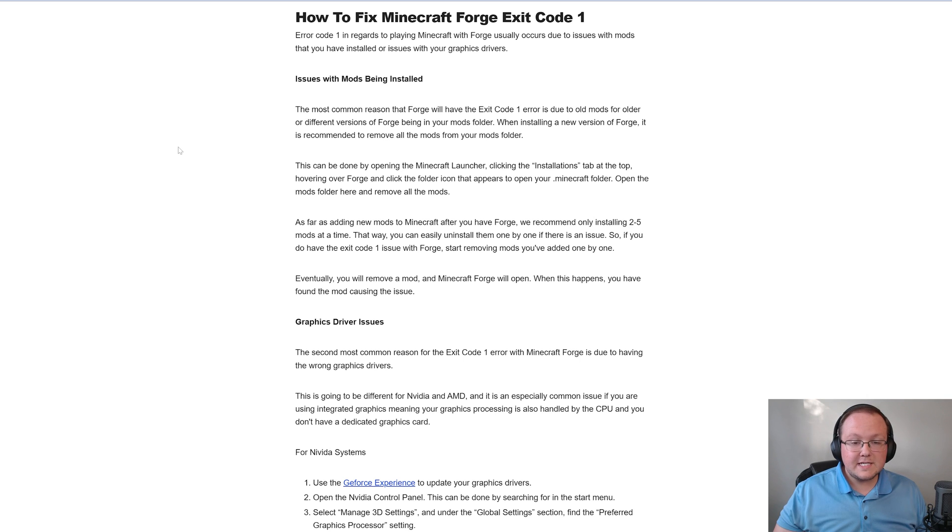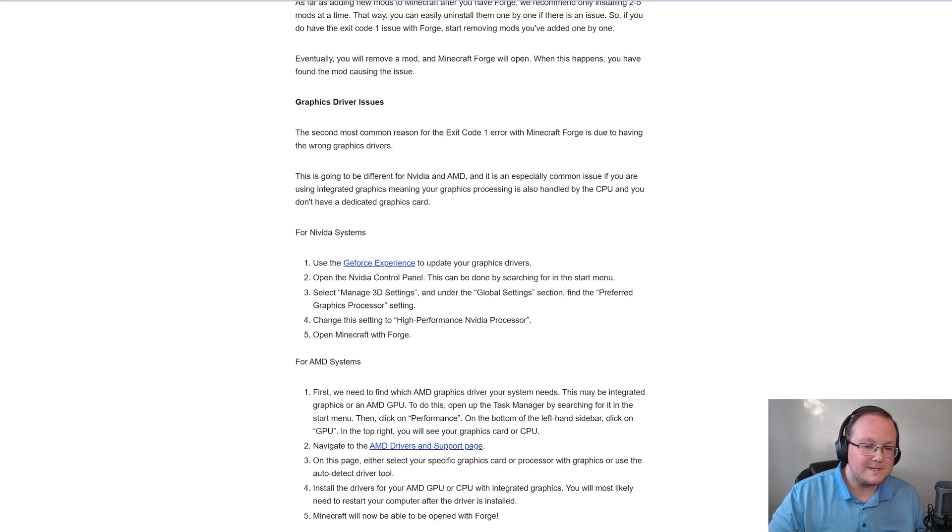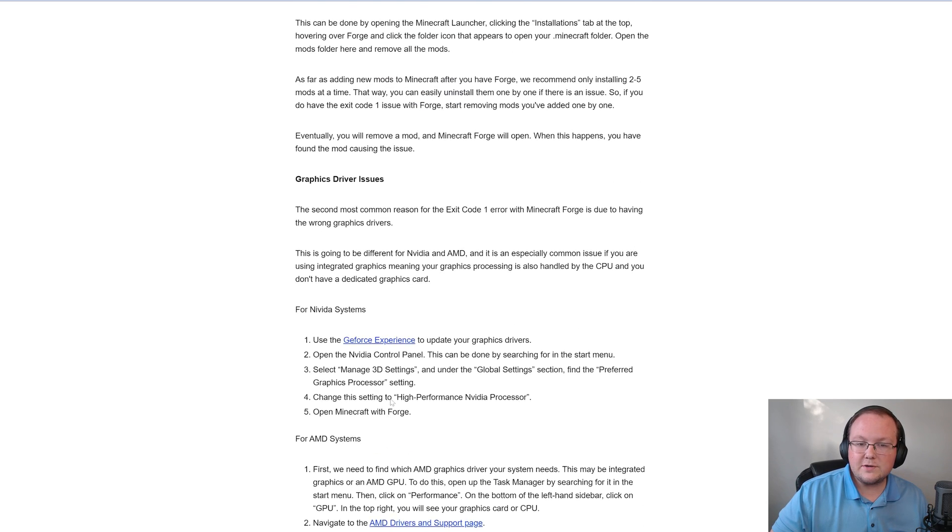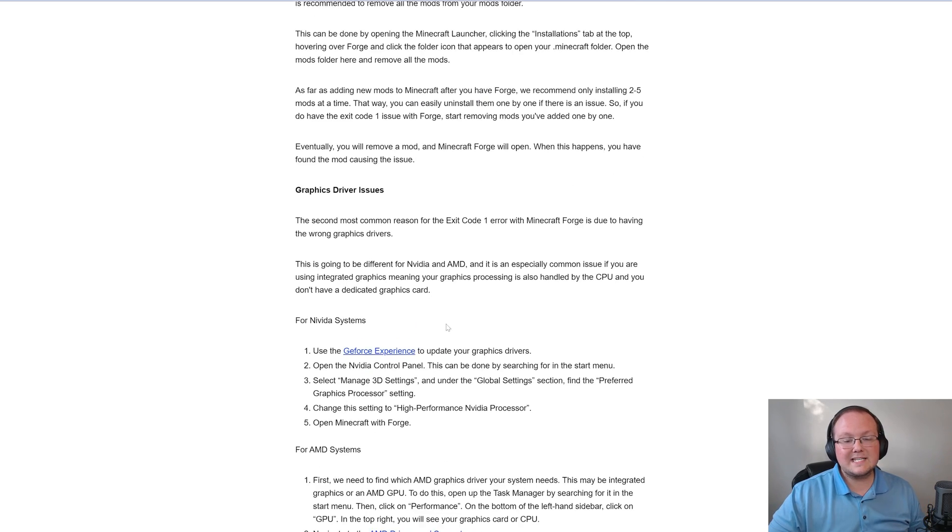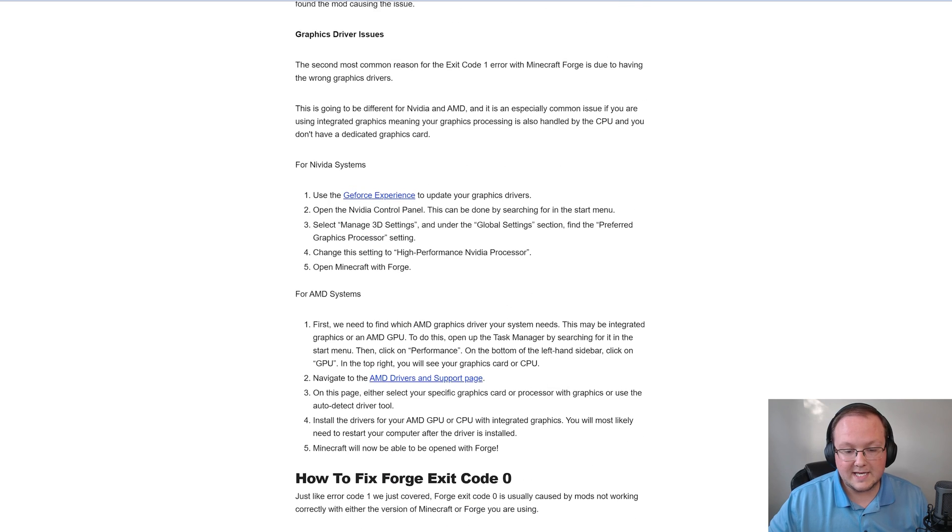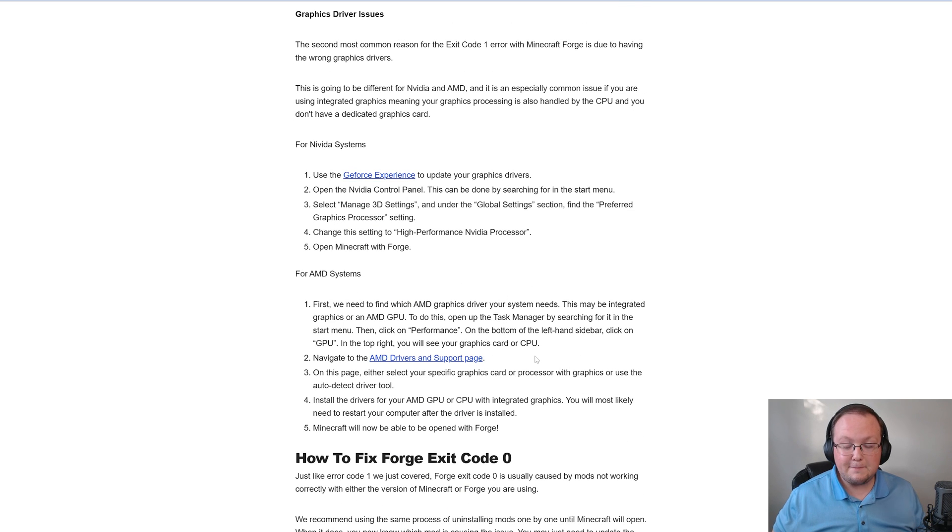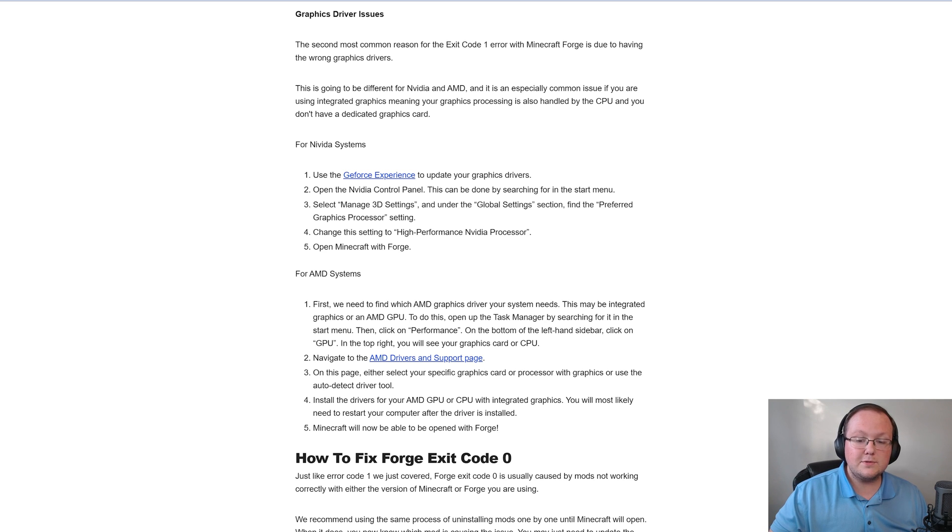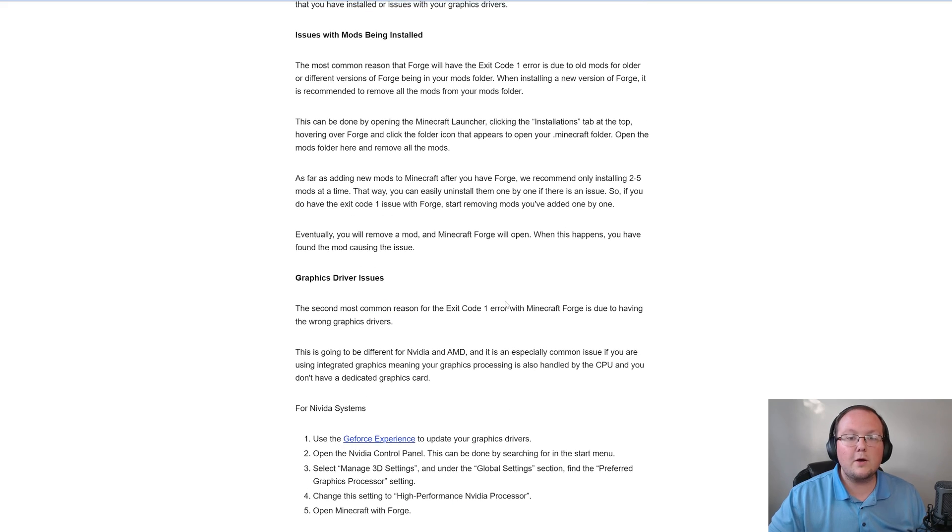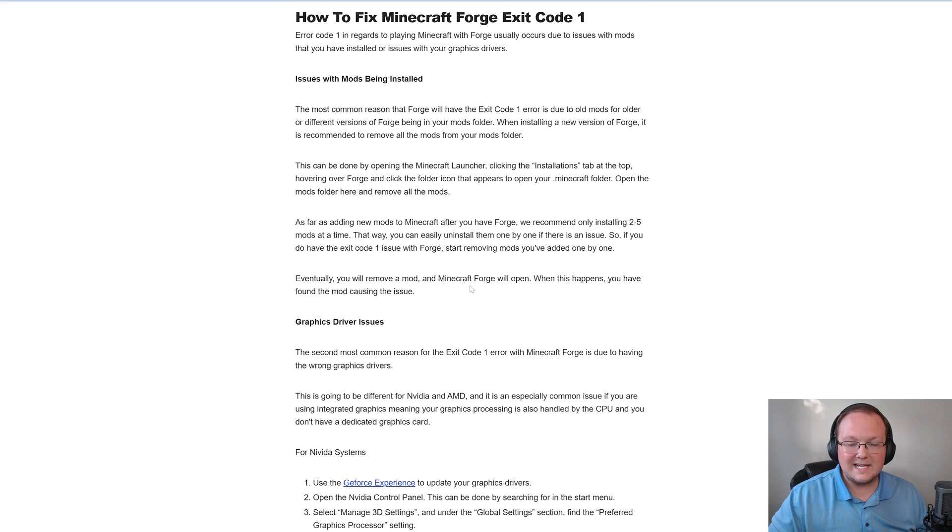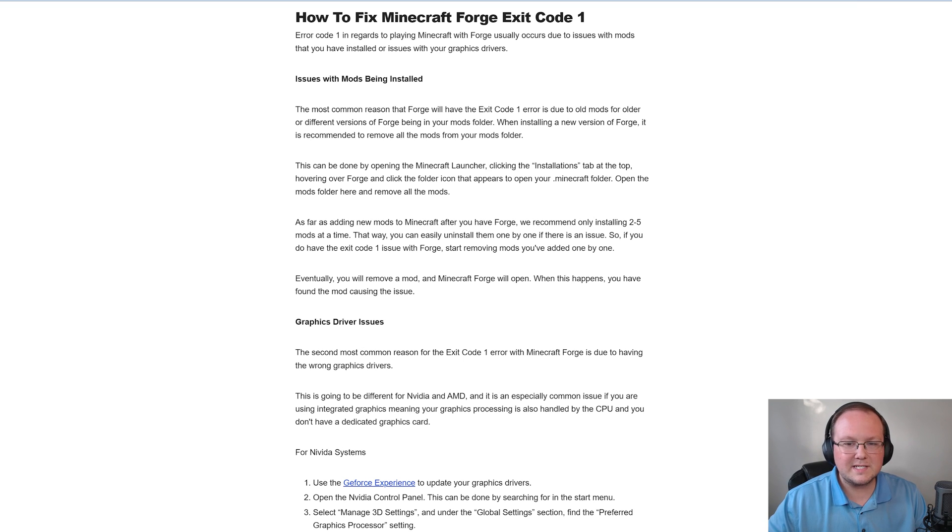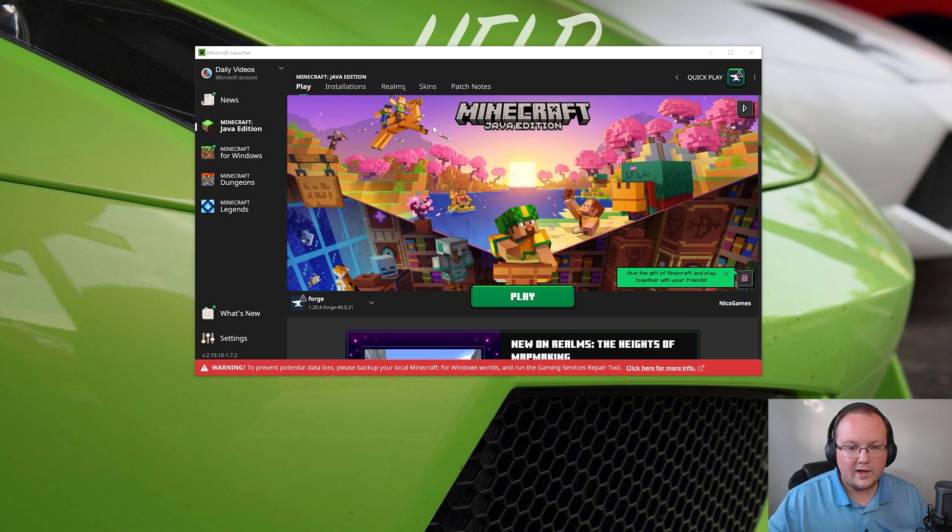First things first, I do want to mention that there is a text guide, and specifically on the second part of this video, the graphics driver issues causing exit code 1, this text guide is going to be super helpful because I don't even have an AMD GPU or AMD CPU to test this and even try to help with it, and generally AMD CPUs have this issue a lot. So something worth noting there, but first things first, we got to check the mods because a lot of times that's what's causing the exit code 1 issue or exit code 0 if you're getting that as well.